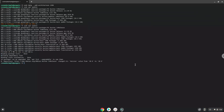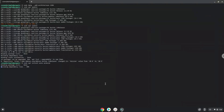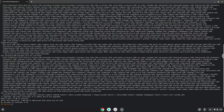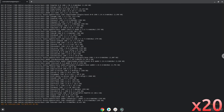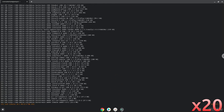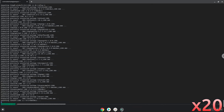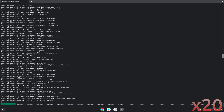Now we need to install Wine. Wine is an application that allows us to install some Windows applications in Linux. Next, press Enter to confirm the installation. Next, press Enter.